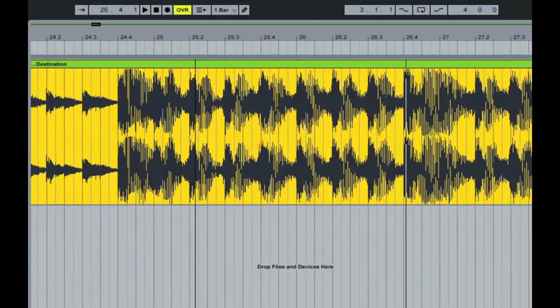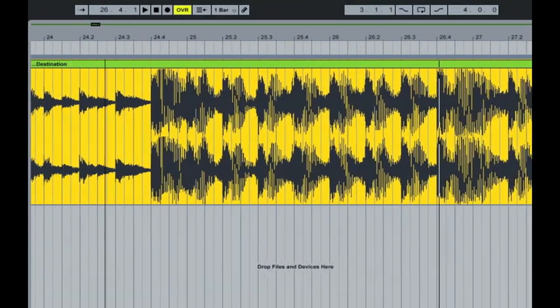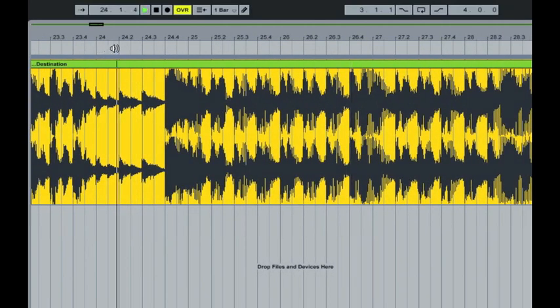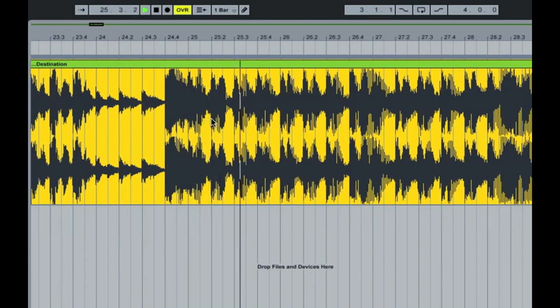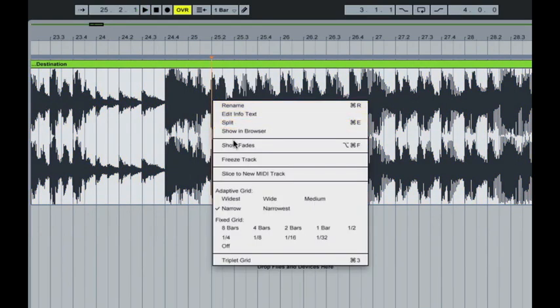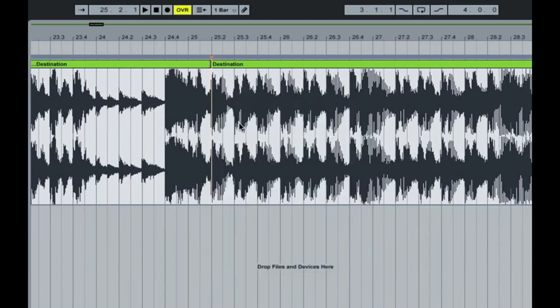Again as before, you just literally find the part that you want to edit and split it either side. So we'll just find where it starts, and then drop your cursor in there, right click and split.